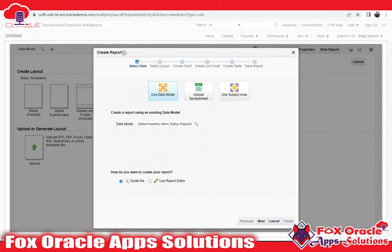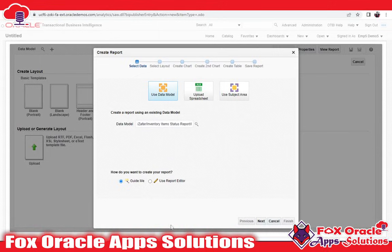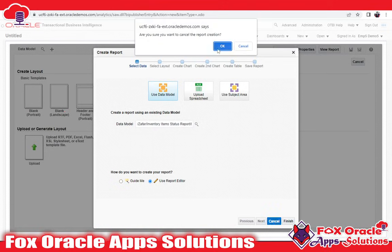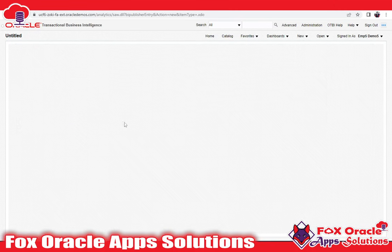Once you click Create Report, if you don't want to upload an RTF template, the Oracle Cloud Application has a built-in report editor tool that will automatically generate a template for this data model. I don't want that, so I will click Cancel. Now I need to click the plus icon and select the data model I just created and saved.